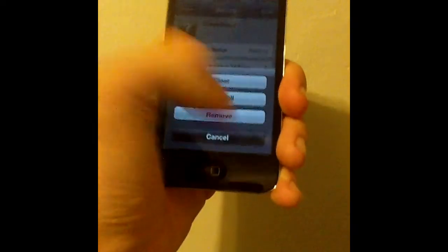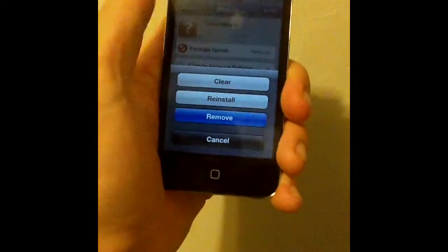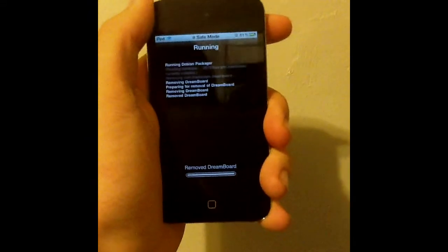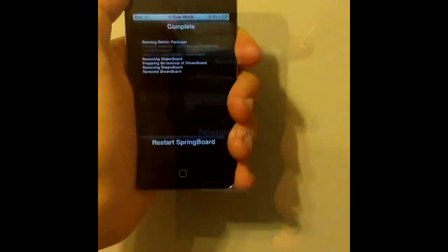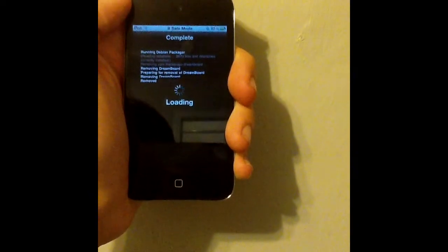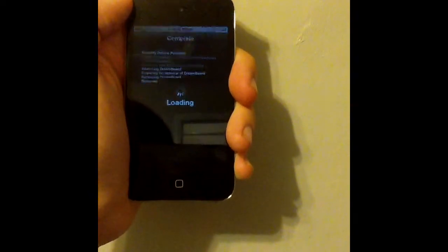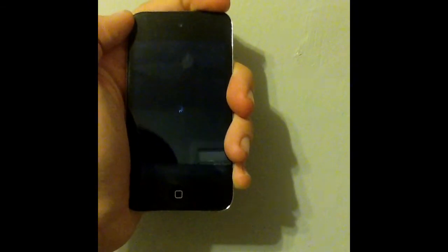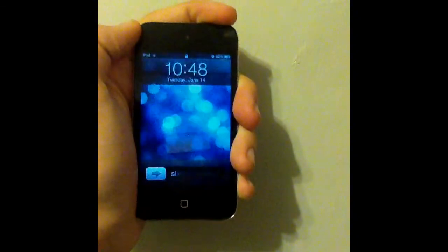I pressed cancel, my bad. I'm going to press remove down here and press confirm. Once it's done, it'll usually say restart springboard. When you remove something it'll usually — yeah. Once you respring it, you should be out of that stupid safe mode.